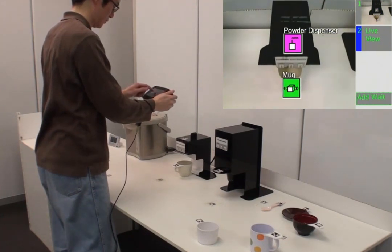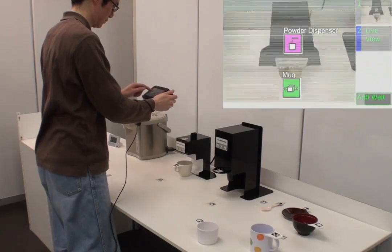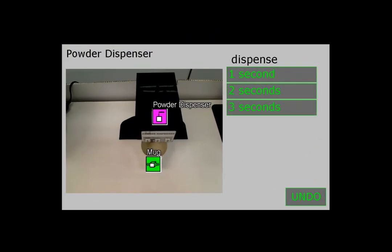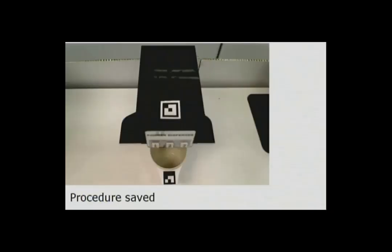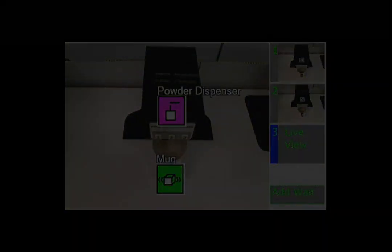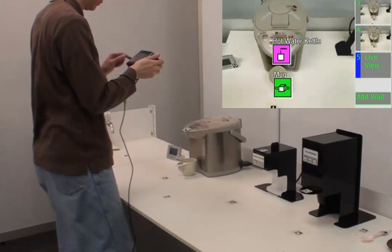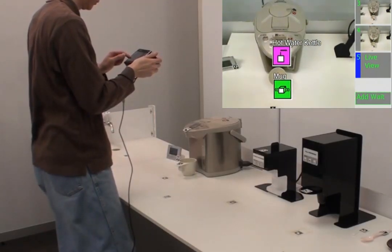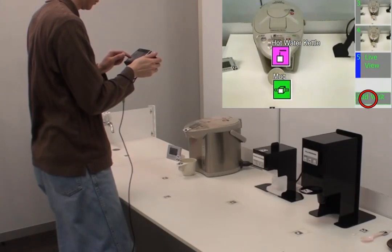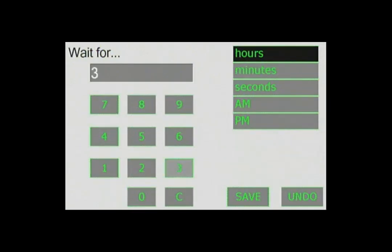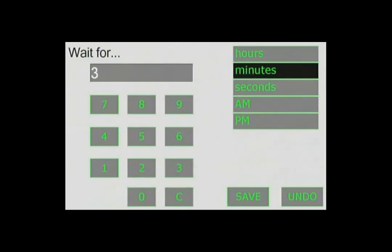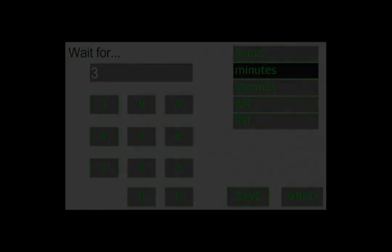Let us teach the robot how to use a home appliance. We select the purple icon in the touchscreen device. The touchscreen device lists the actions that the appliance can perform. We can also instruct the robot directly. For example, the Add Wait button tells the robot to pause before proceeding to the next step. We do not need a photograph for this instruction.